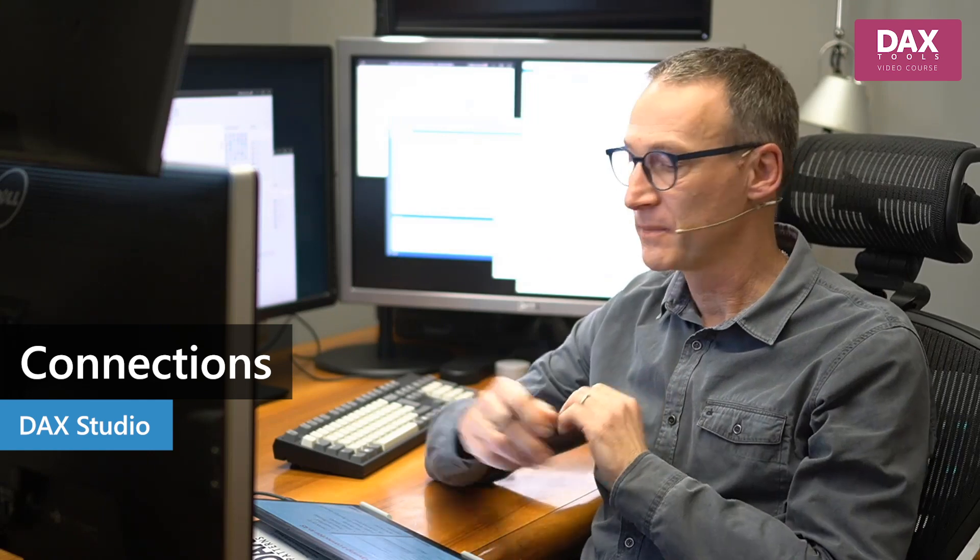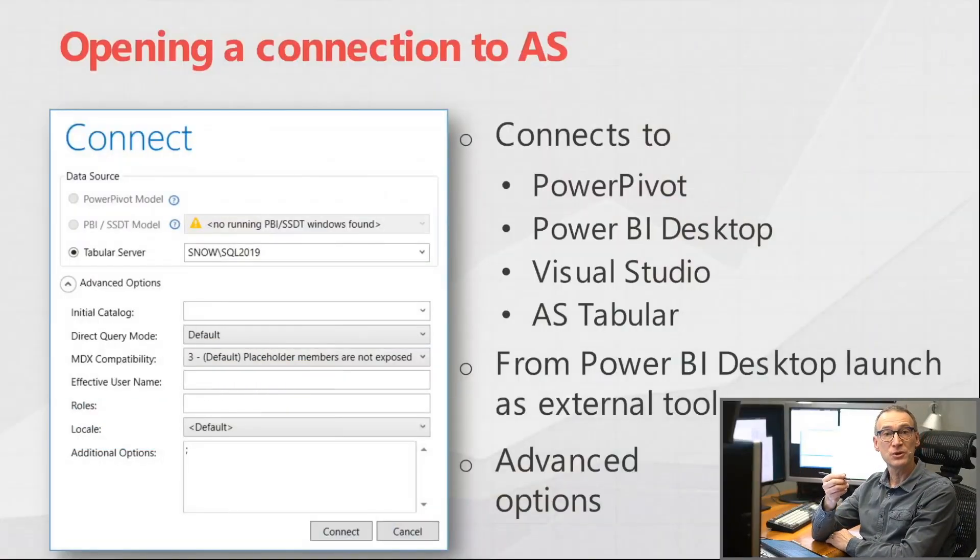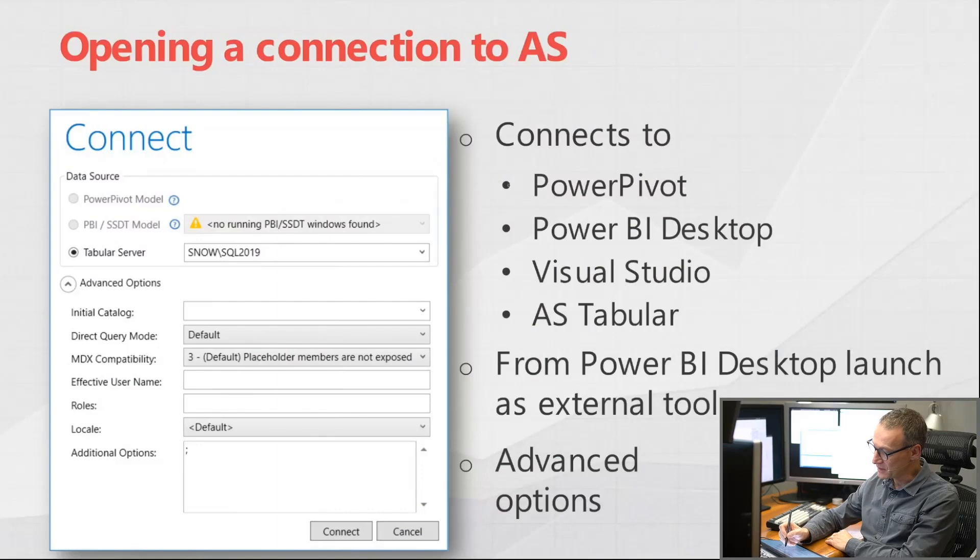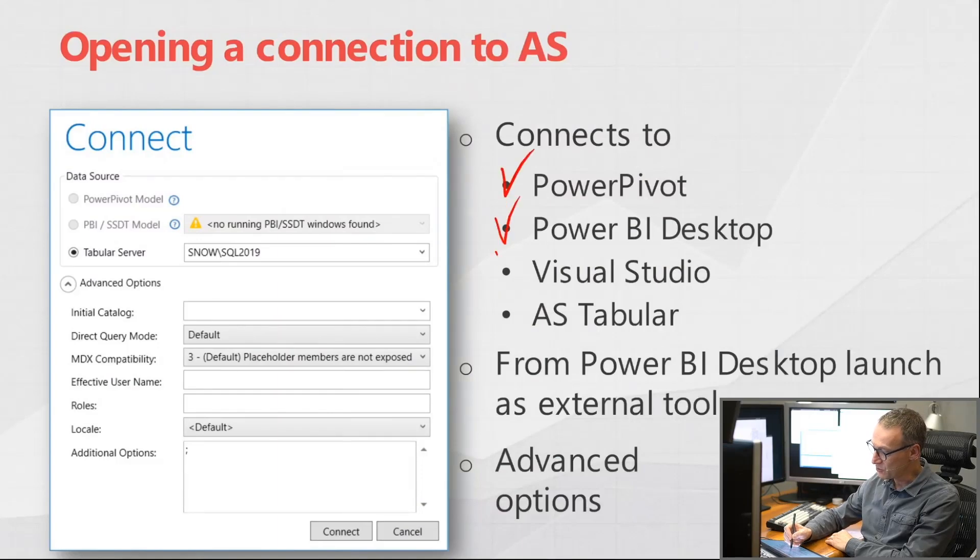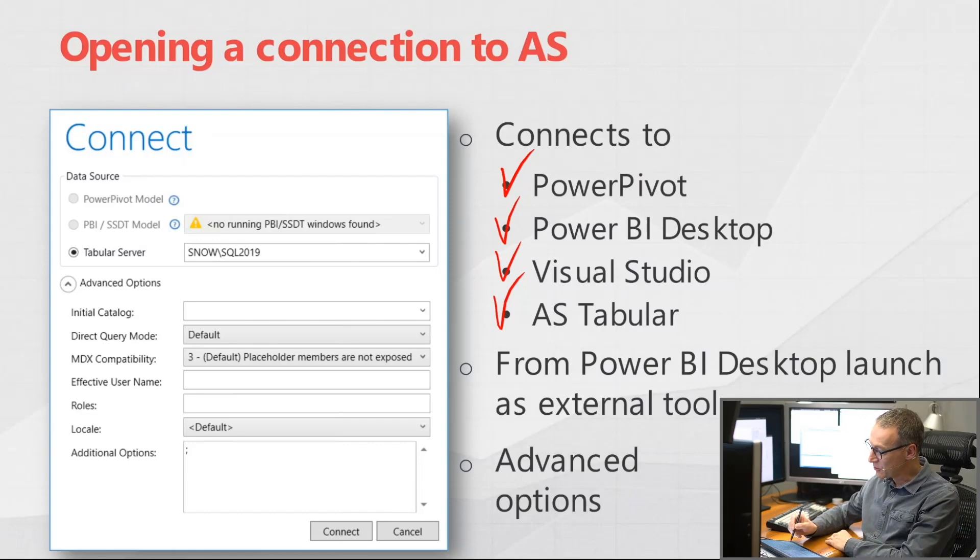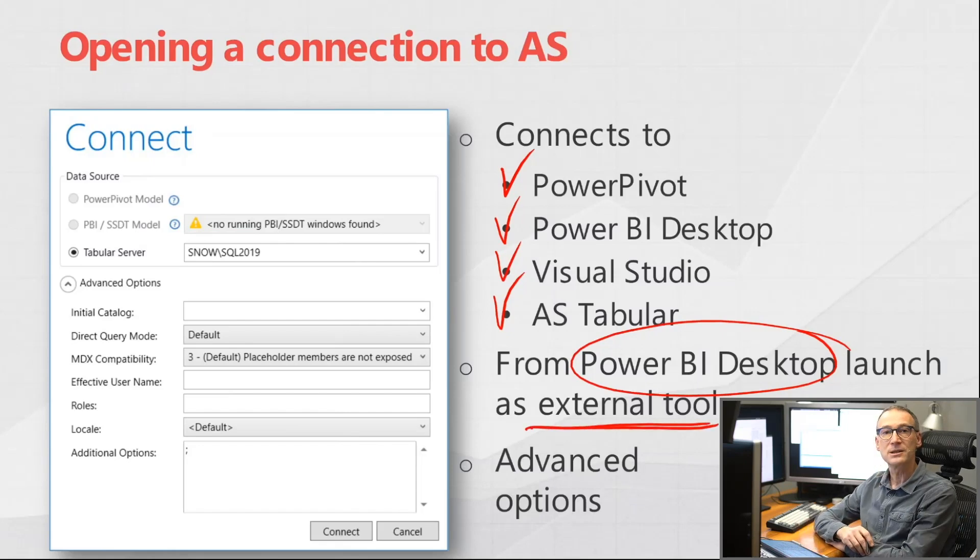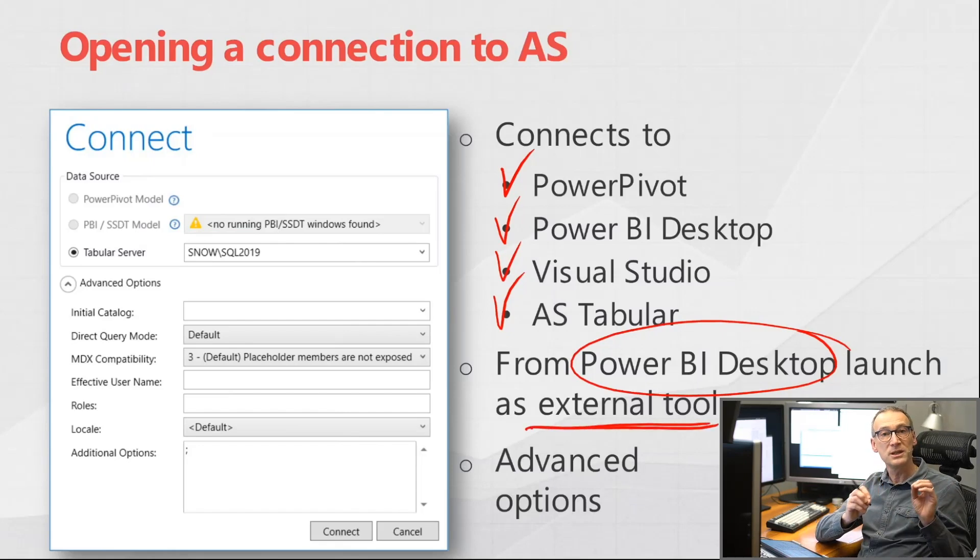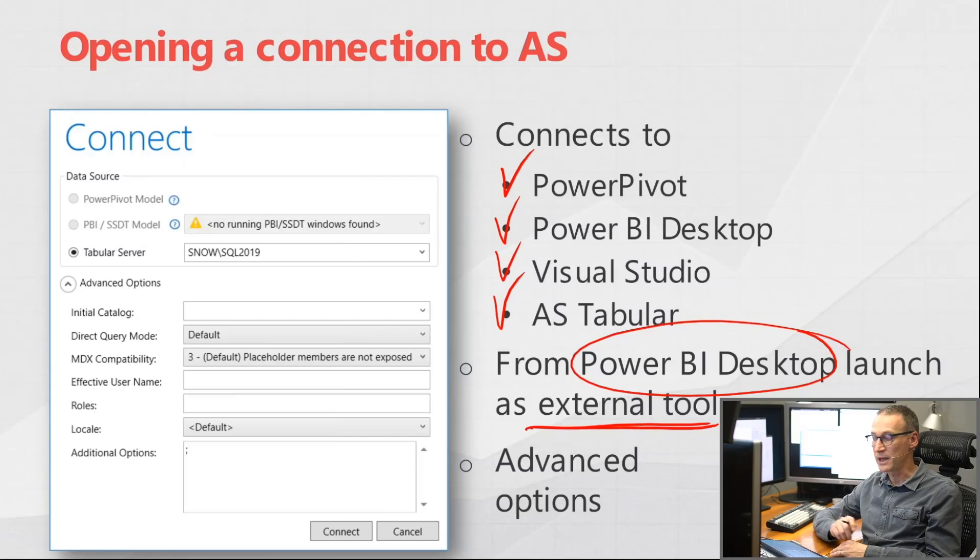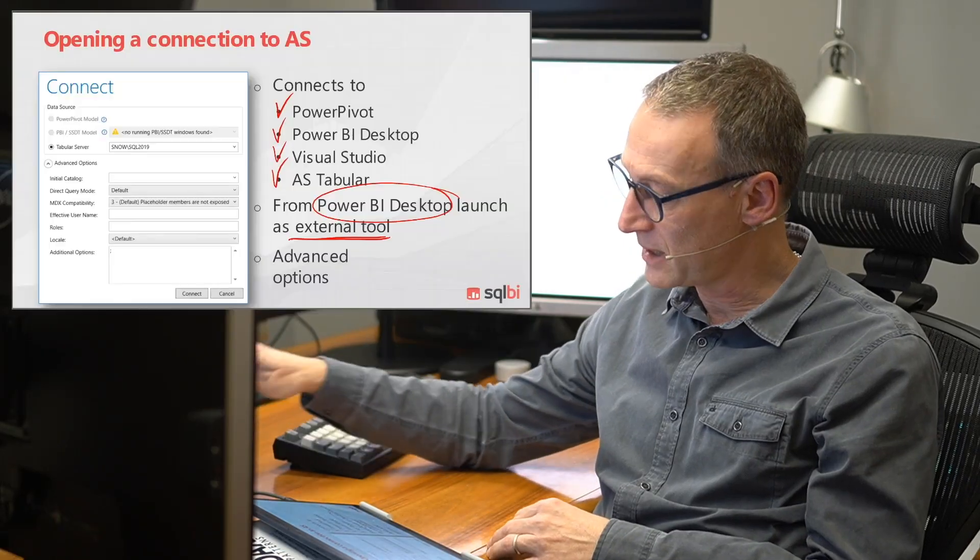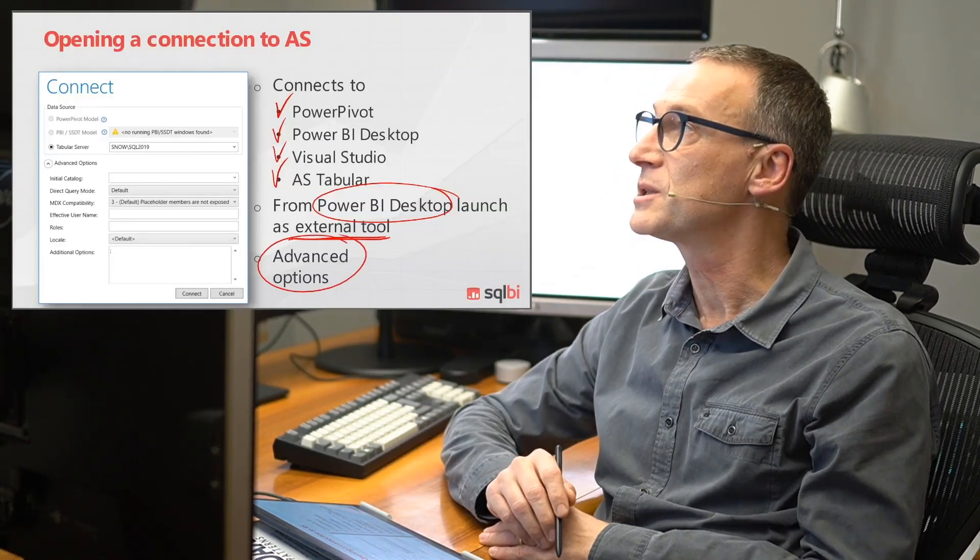Let's start by looking at how to connect DAX Studio to your database. DAX Studio has multiple options to connect to different services. It can connect to Power Pivot, to Power BI Desktop, to Visual Studio, or to Analysis Services Tabular. It can also connect to Power BI Desktop and you can launch it as an external tool.